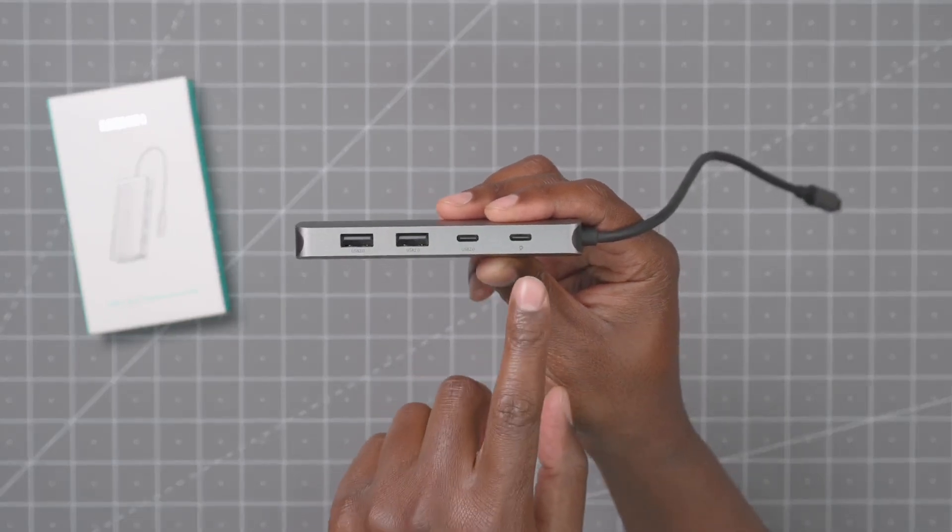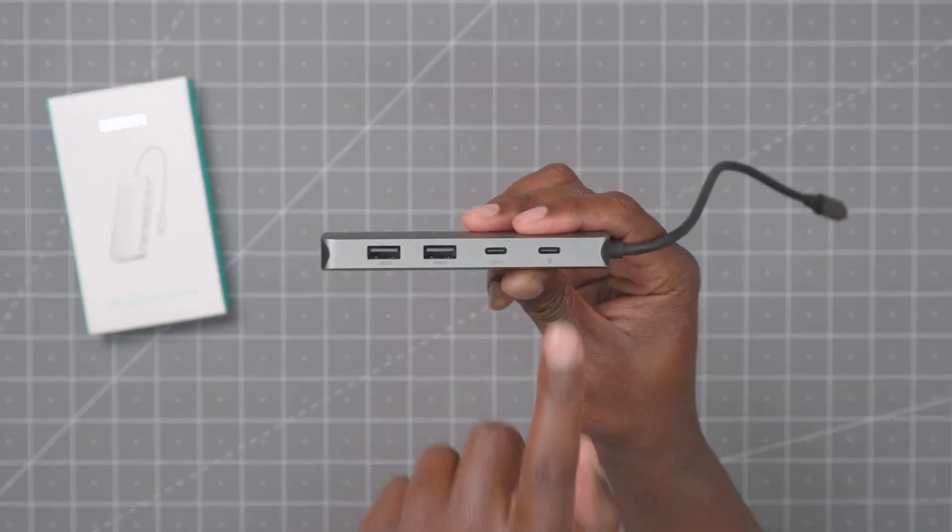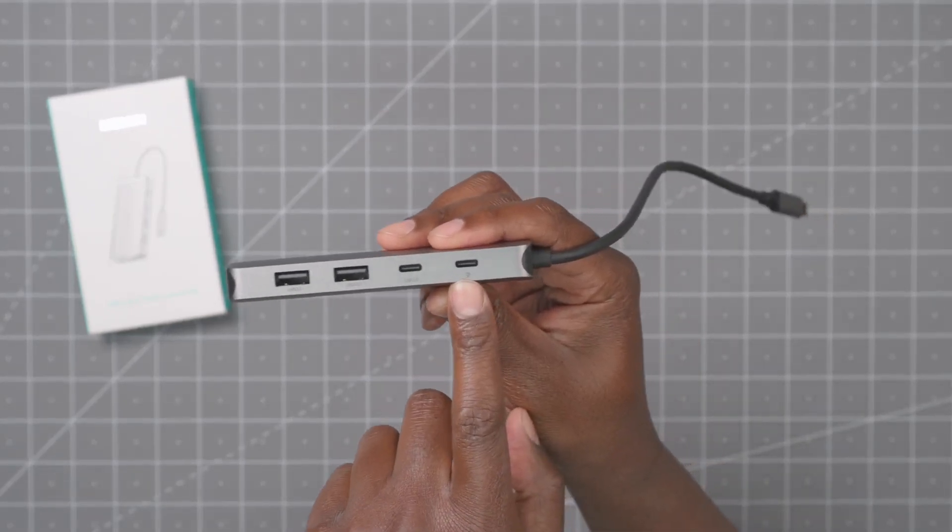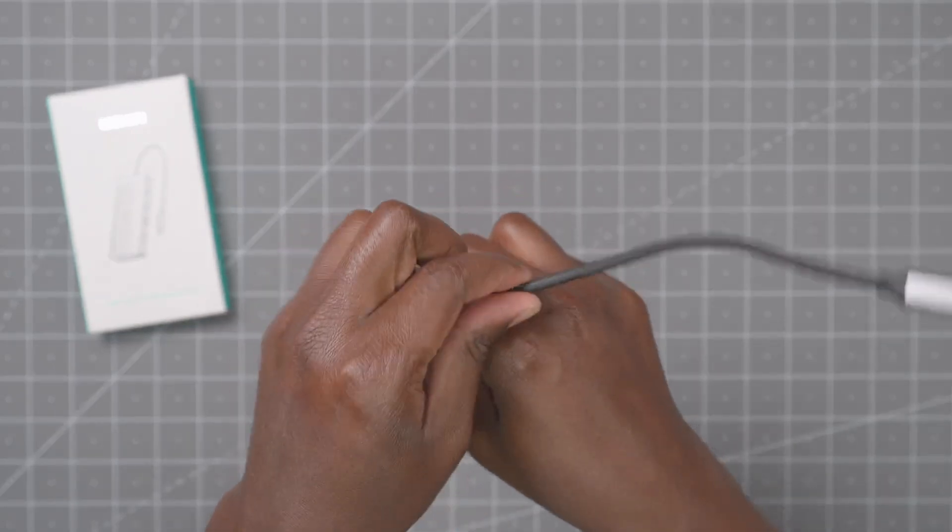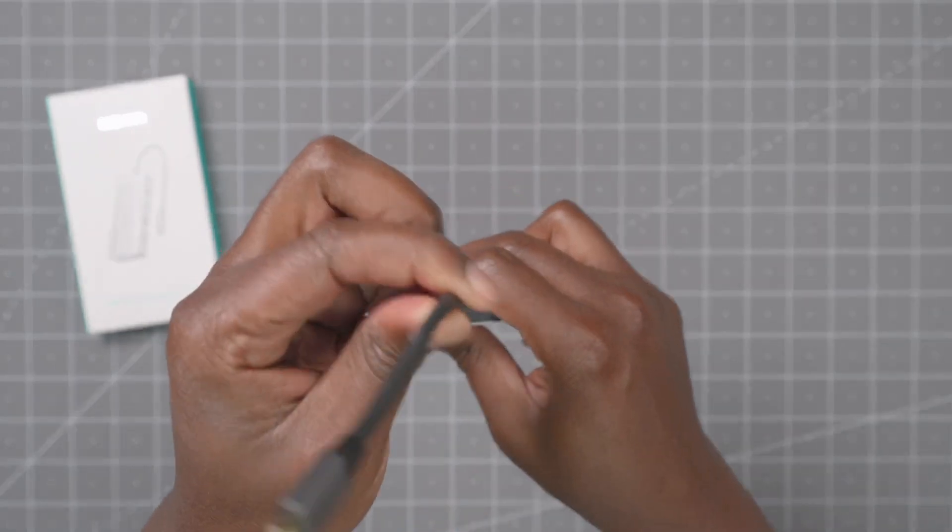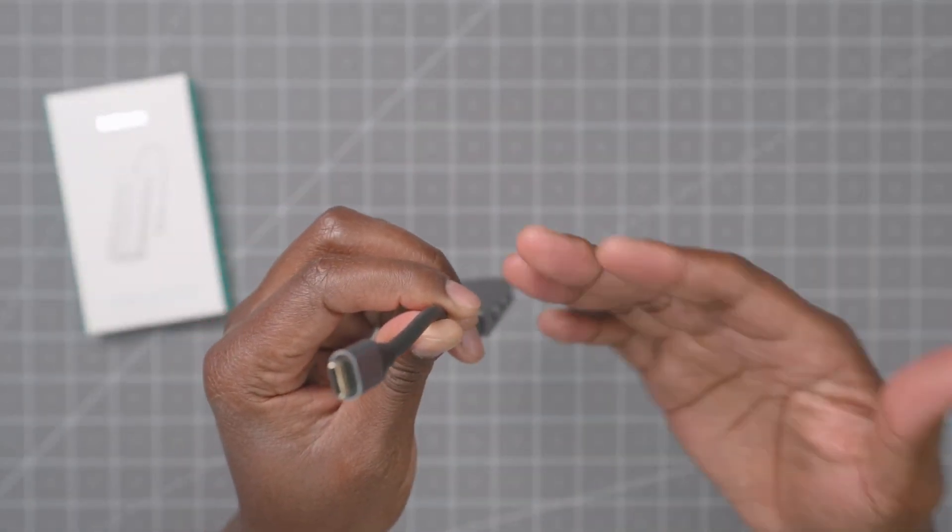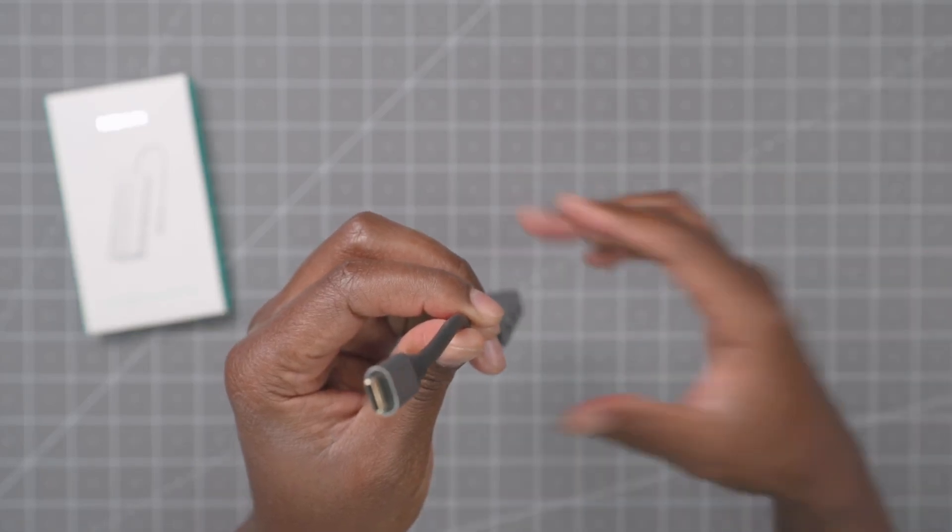And then you also get power. You have to supply your own cable and power supply, but it will take up to 100 watts. It'll put out 87 watts through here to power a laptop or you can charge your iPad or whatever you want.